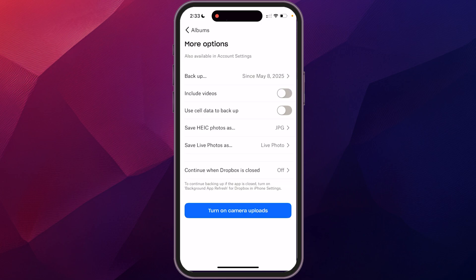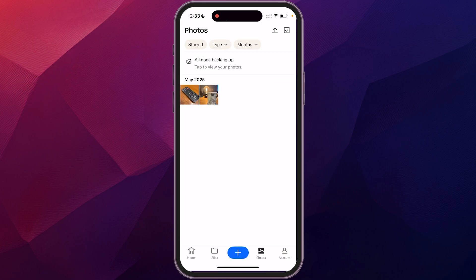And then from here, all you do is you click turn on camera uploads. And then when it does that, now it's going to sync anything that falls into those criteria.